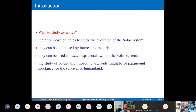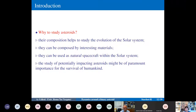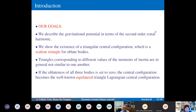Why study asteroids? Their composition helps to understand the evolution of the solar system; they can be composed of interesting materials; they can serve as natural spacecraft wandering through the solar system; and the study of potentially impacting asteroids is of paramount importance for eventual collisions with Earth and therefore for the survival of humankind — one of the hot topics studied in STARDUST.